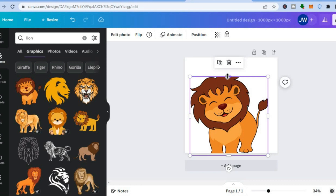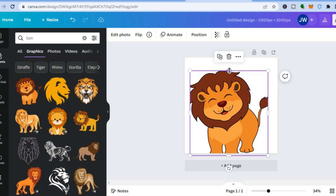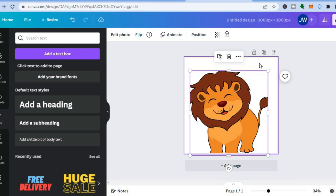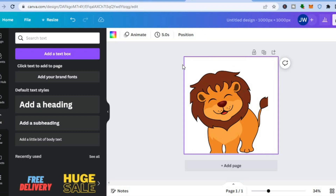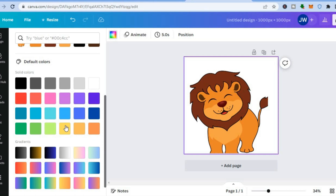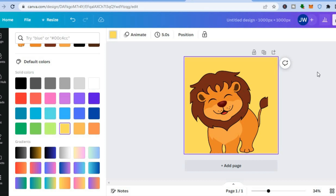Once you've placed the graphic to your liking, if you want to add text you can tap on the text box and type in your desired text. To change the background, tap to select it, then tap the color box in the top left-hand corner to select your background color.